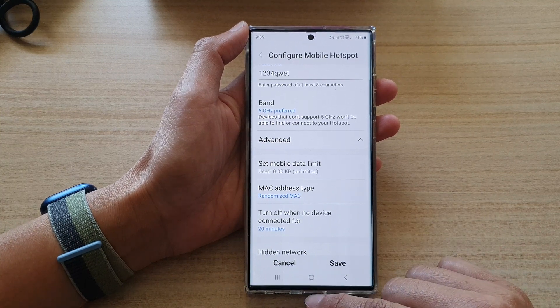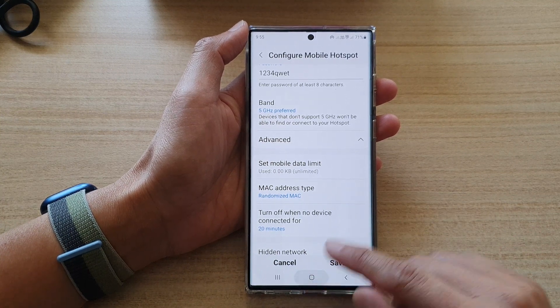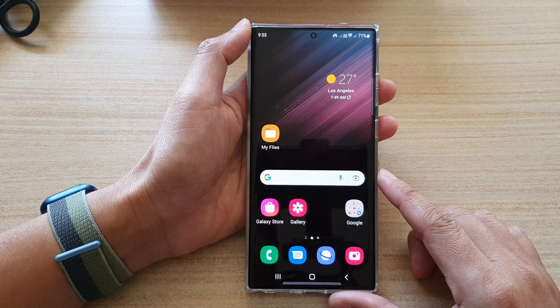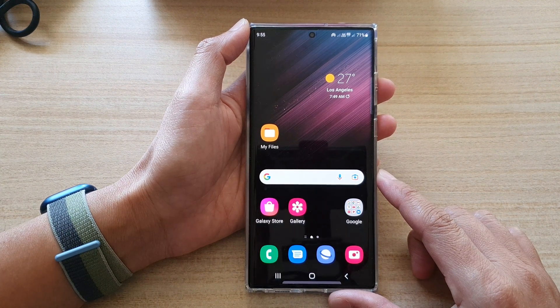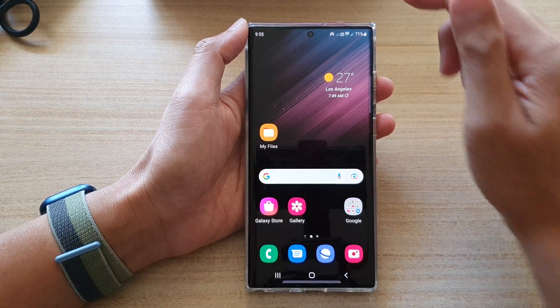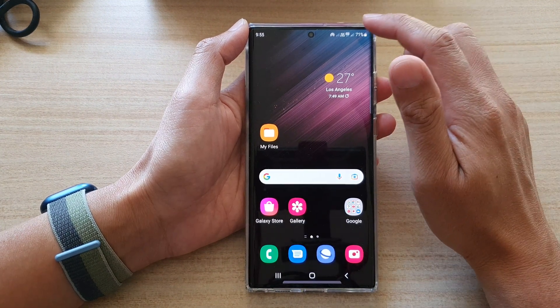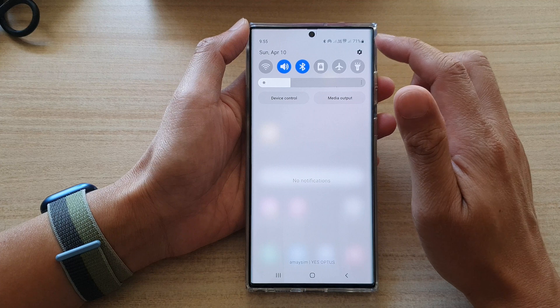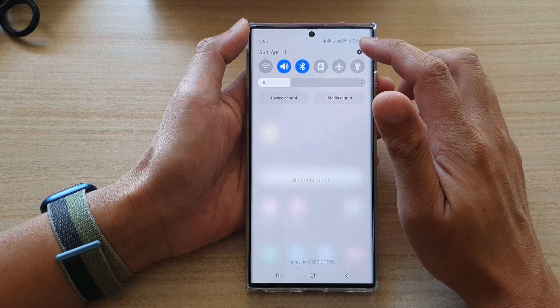First, let's go back to the home screen by tapping on the home button at the bottom of the screen. And on the home screen, swipe down at the top and tap on the settings icon.